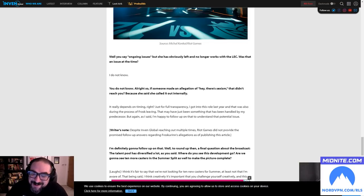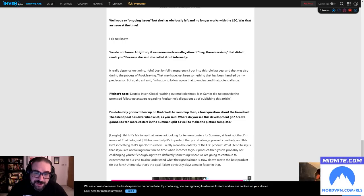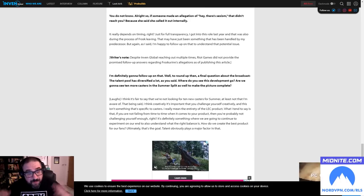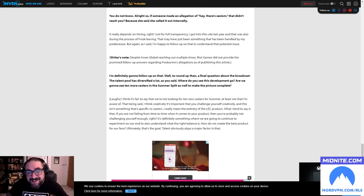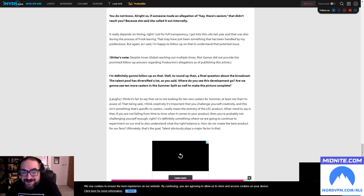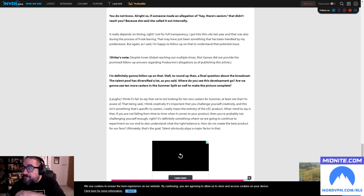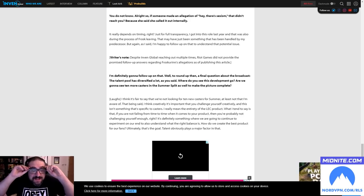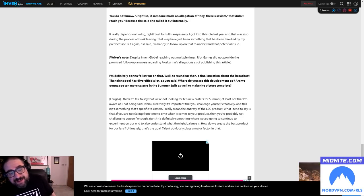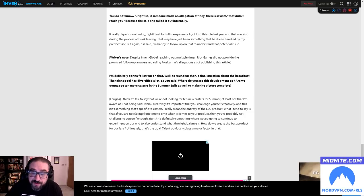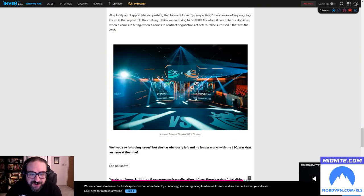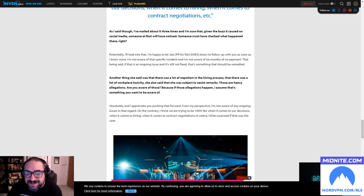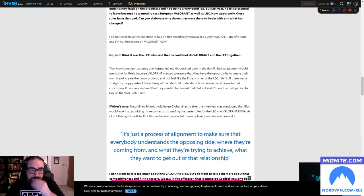Another thing she said, meaning Froskurinn, was that there was a lot of nepotism in the hiring process, that there was a lot of workplace toxicity. She also said that she was subject to sexist remarks. Those are heavy allegations. Are you aware of those? Because if those allegations happen, I assume it's something you want to be aware of. Absolutely, and I appreciate you pushing that forward. From my perspective, I'm not aware of any ongoing issues in that regard. On the contrary, I think we're trying to be 100% fair when it comes to our decisions, when it comes to hiring, when it comes to contract negotiations, etc. I'd be surprised if that was the case. Well, you say ongoing issues, but obviously she's left and no longer works at the LEC. So was that an issue at the time? I don't know. I can't believe this guy. All right, so if someone made an allegation of hey, there's sexism, that didn't reach you. Because she said she called it out internally. It really depends on timing, right? Just for full transparency, I got into this role last year and that was also during the process of Frosk leaving. That may have just been something that has been handled by my predecessor. But again, as I said, I'm happy to follow up on that to understand the potential issue.